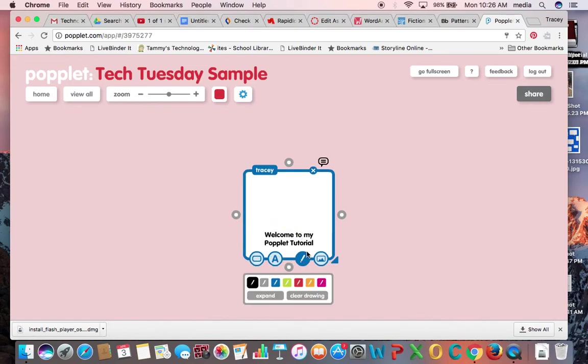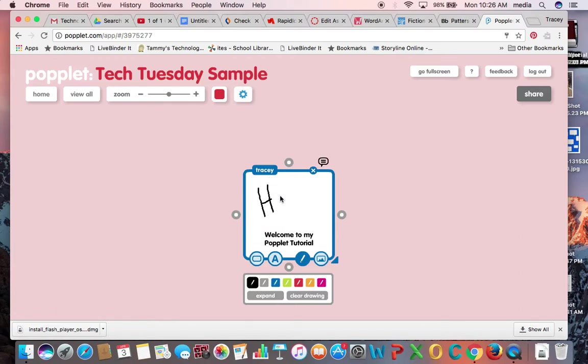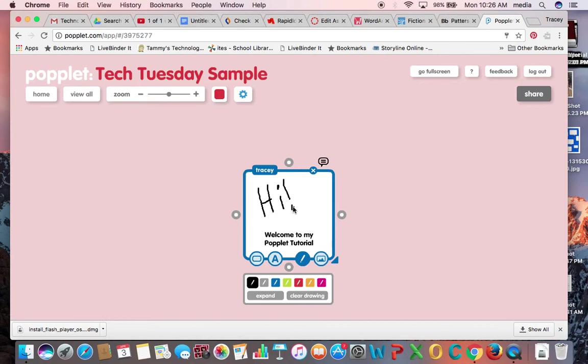And then, or I could actually draw on my poplit. See there, you can use it as like a whiteboard there.